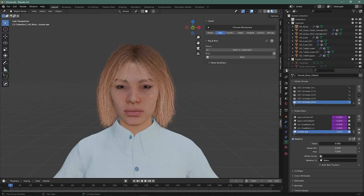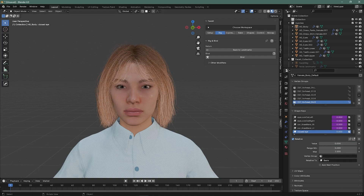That's how you can create your own blend shape. Bye!